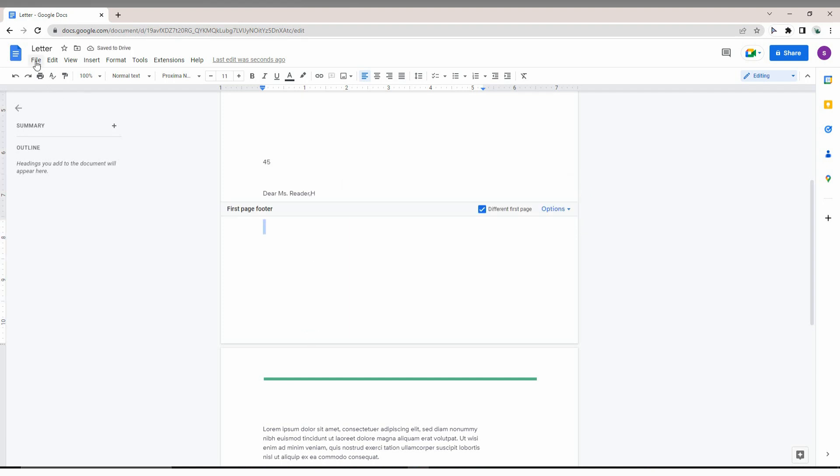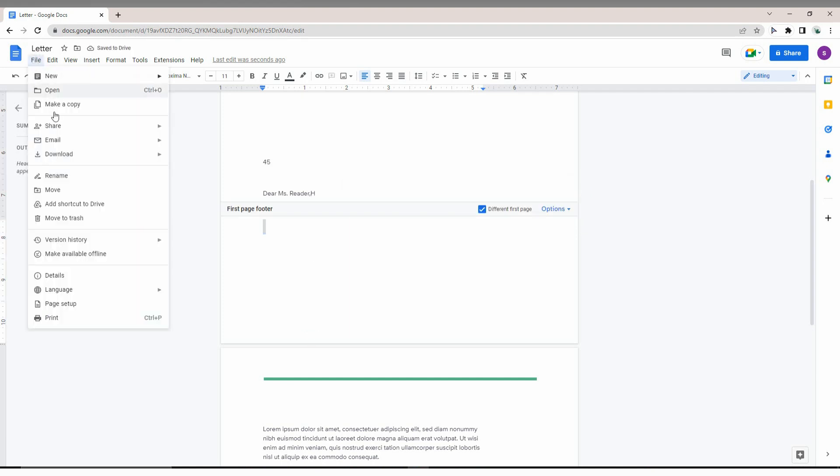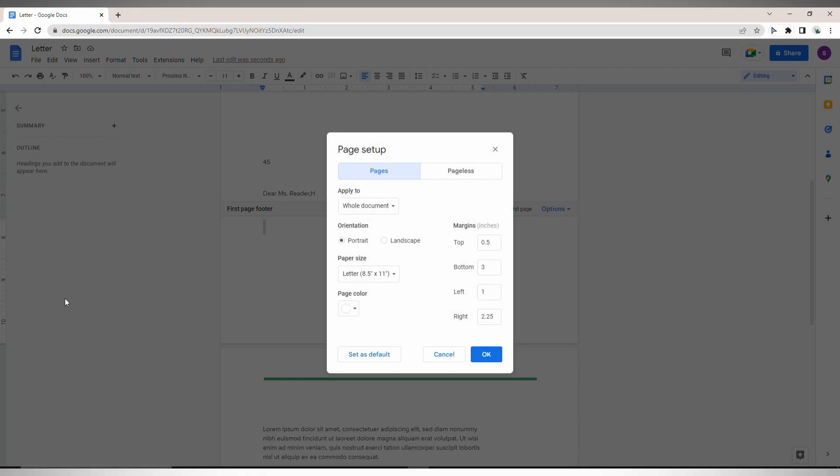Go to File, then Page Setup. Normally the footer is 0.5 inches, but you can change it to 0.1 inches - that's very small. You also have a 'Set as Default' option.